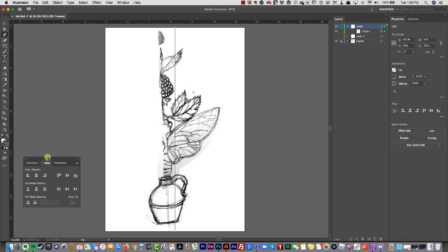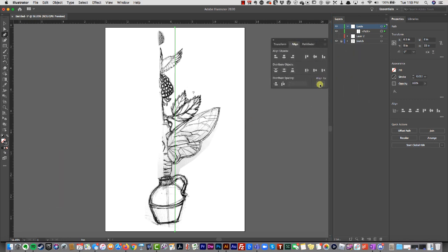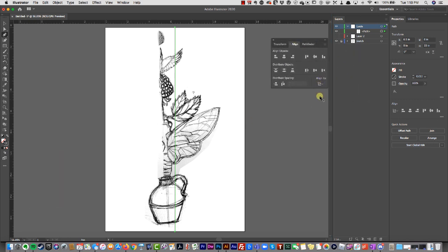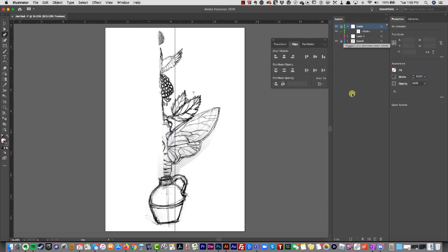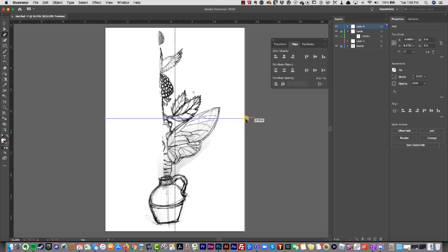Then I'll lock it, then create a new layer. This is going to be my horizontal guide. I'm going to use my alignment tool as soon as I get out of it by hitting escape. Make sure I'm aligned to artboard—you have to have both sides selected to make it horizontal.